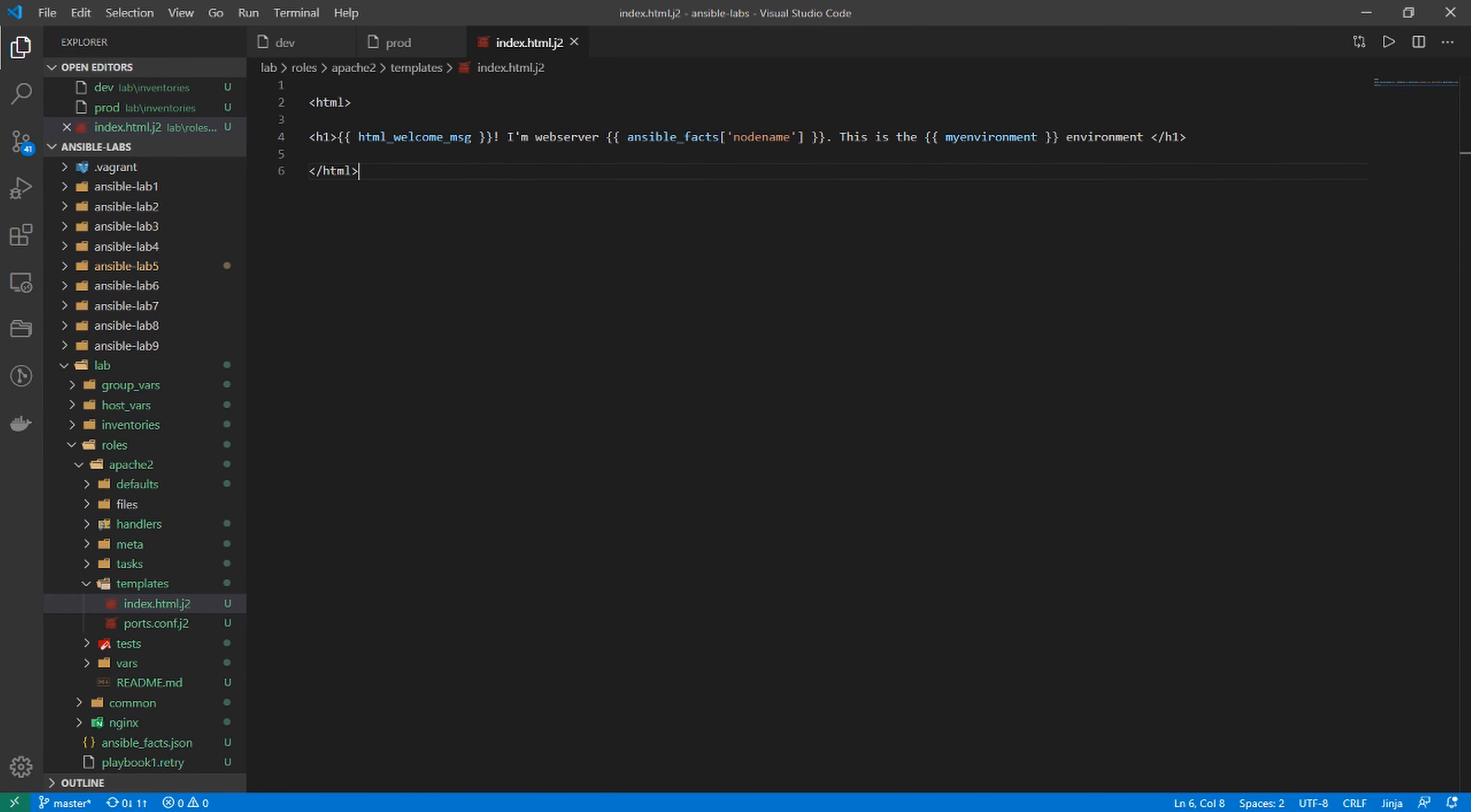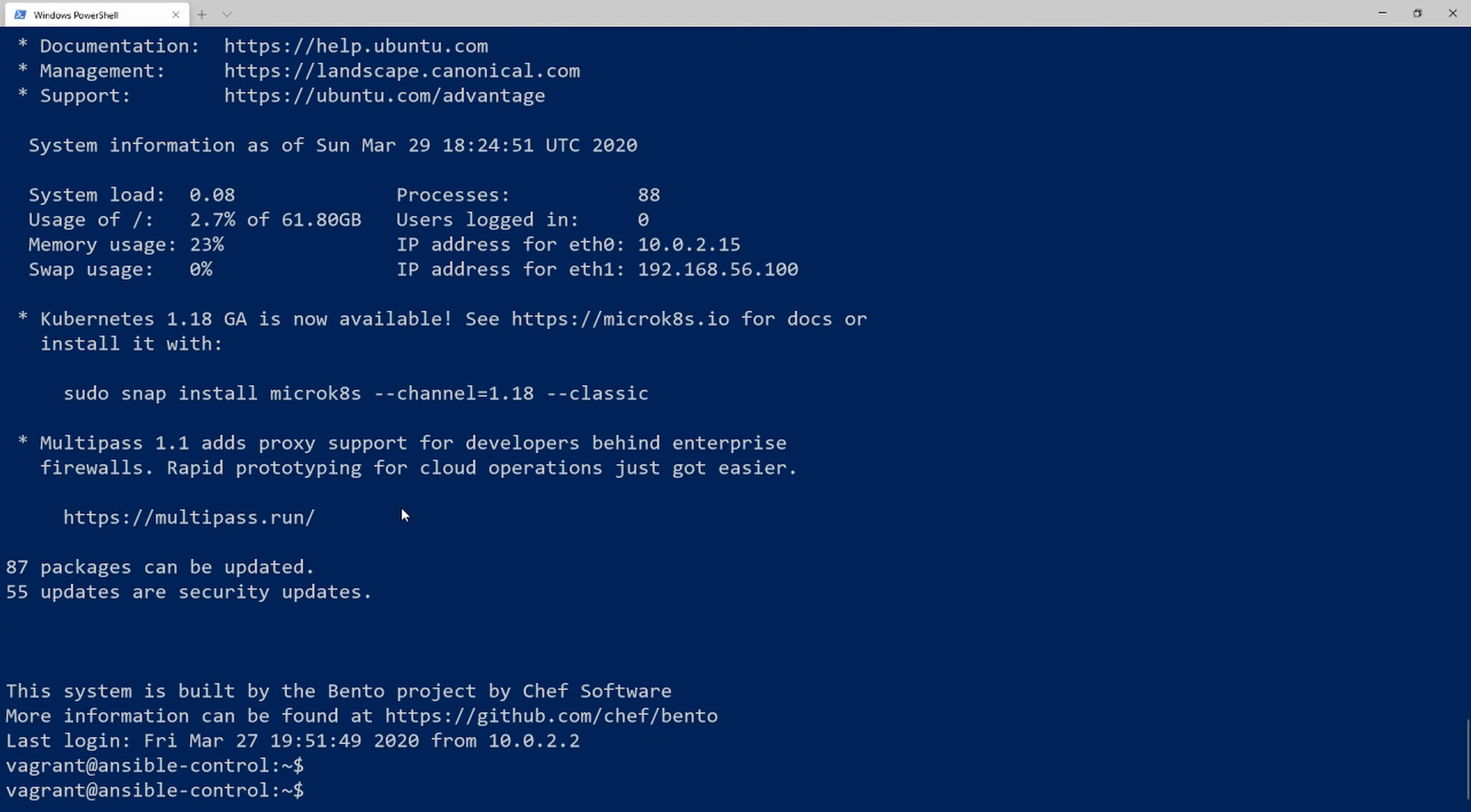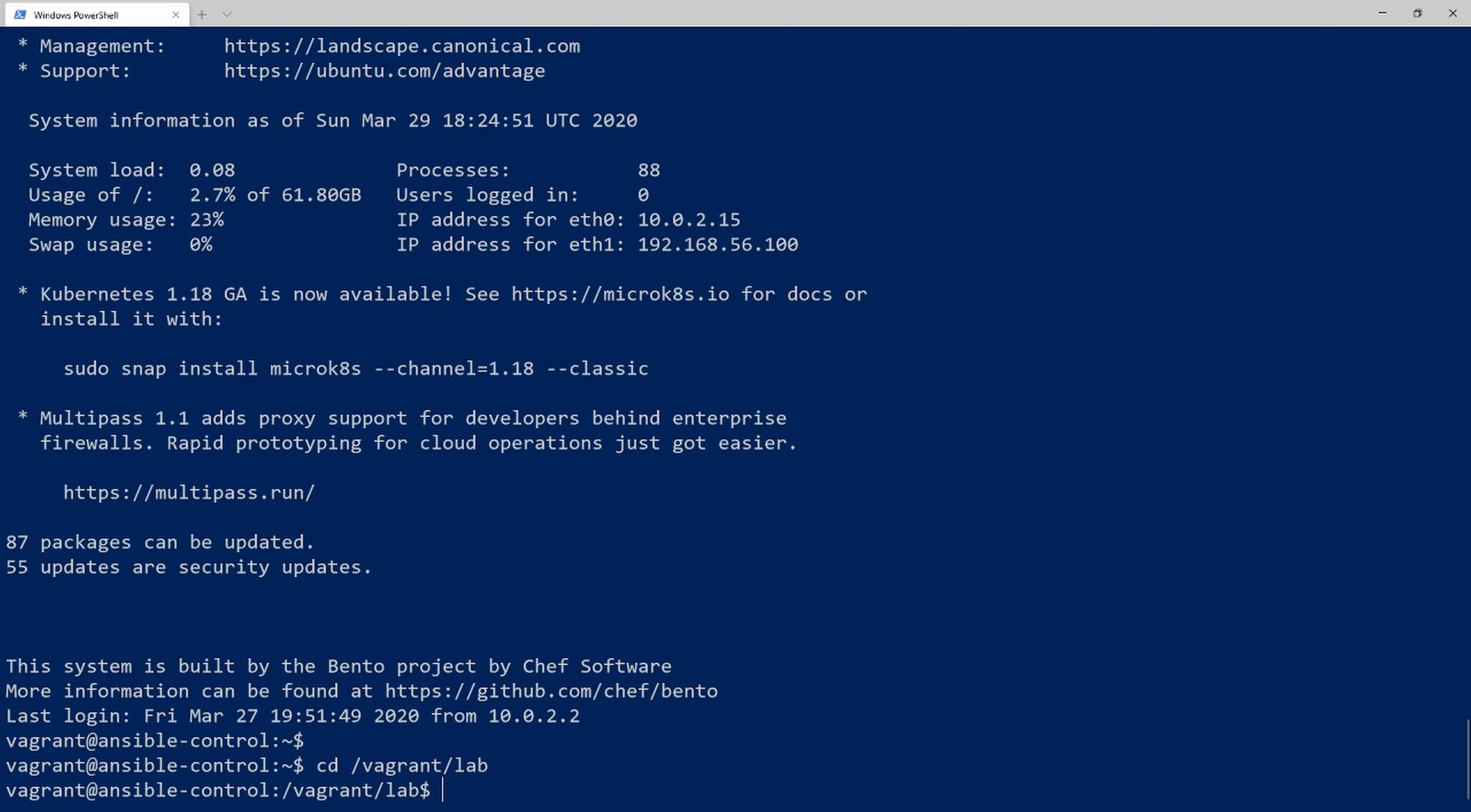That should be all we need. Let's run this playbook. I'll hop into my shell and make sure I'm in the vagrant/lab directory. Now I want to run the playbook the same way we've been doing it before: ansible-playbook -i for inventory file, but now we specify the inventories directory and say /dev to use that dev inventory file, then -k playbook one.